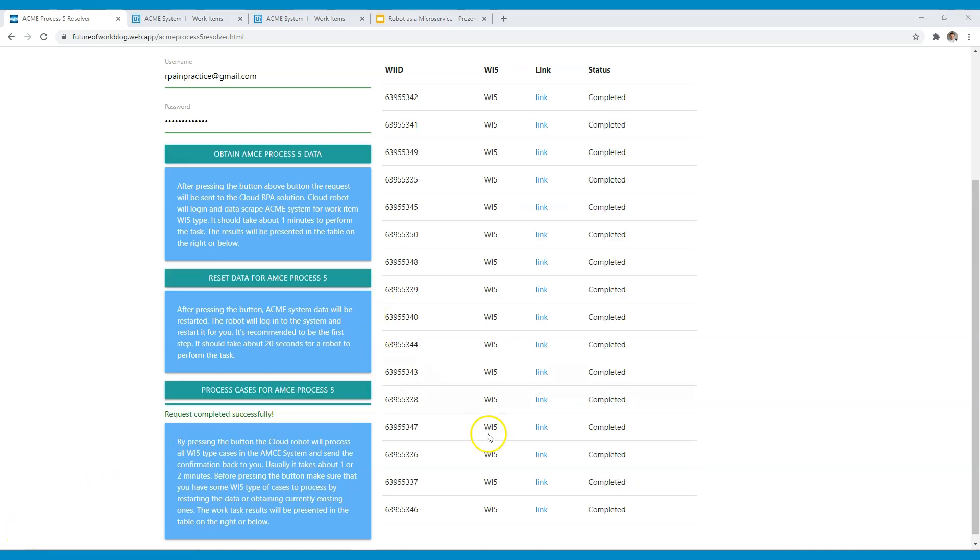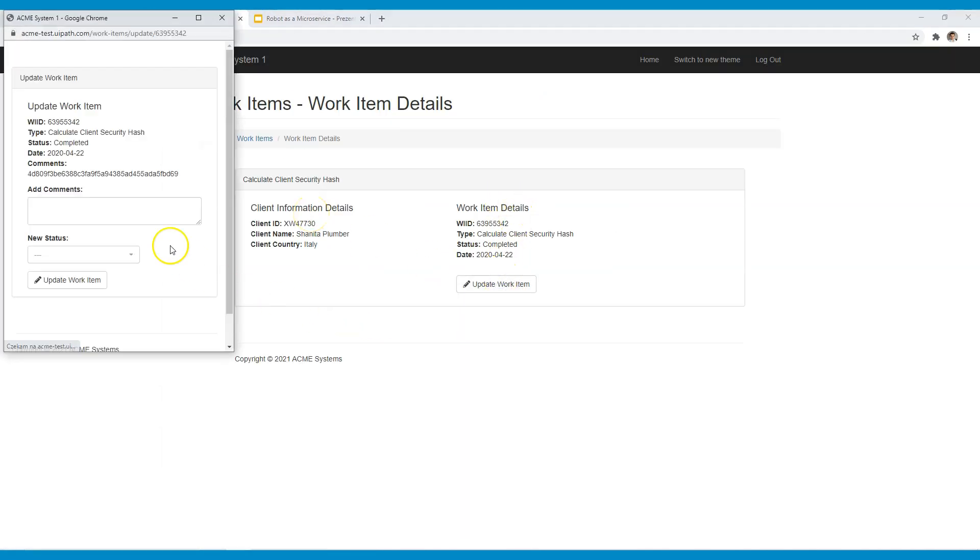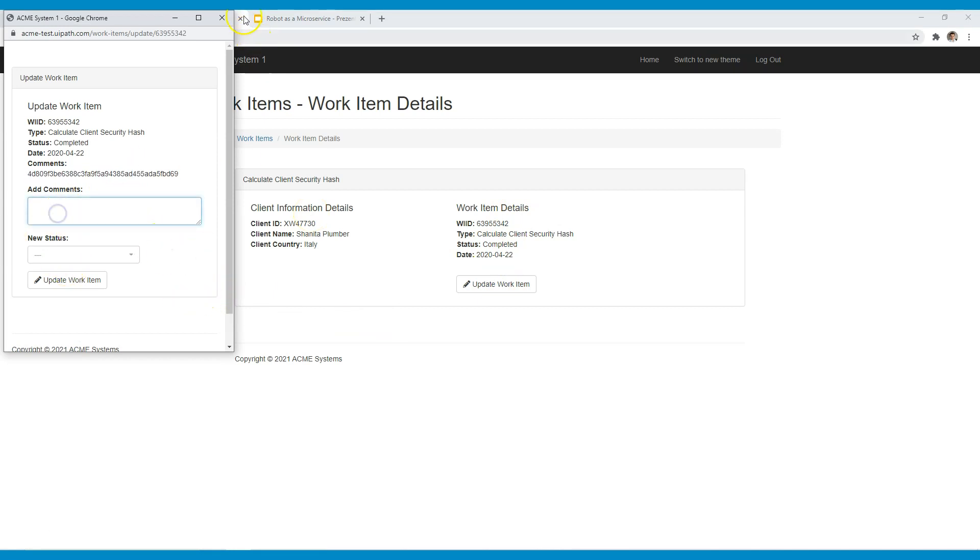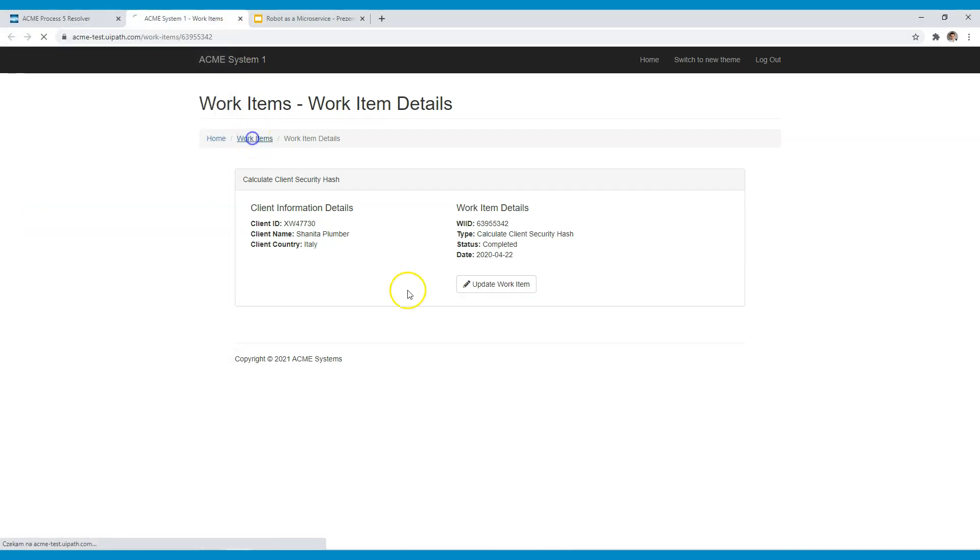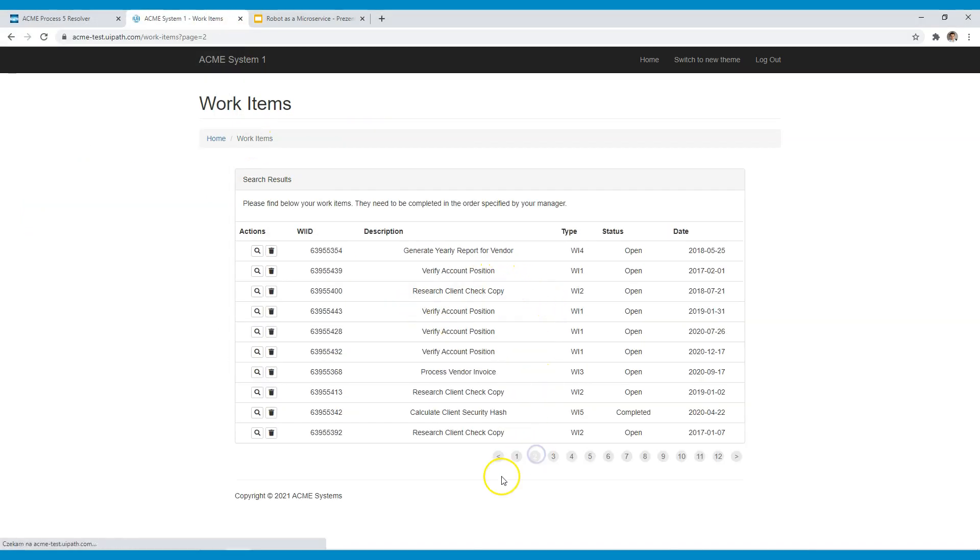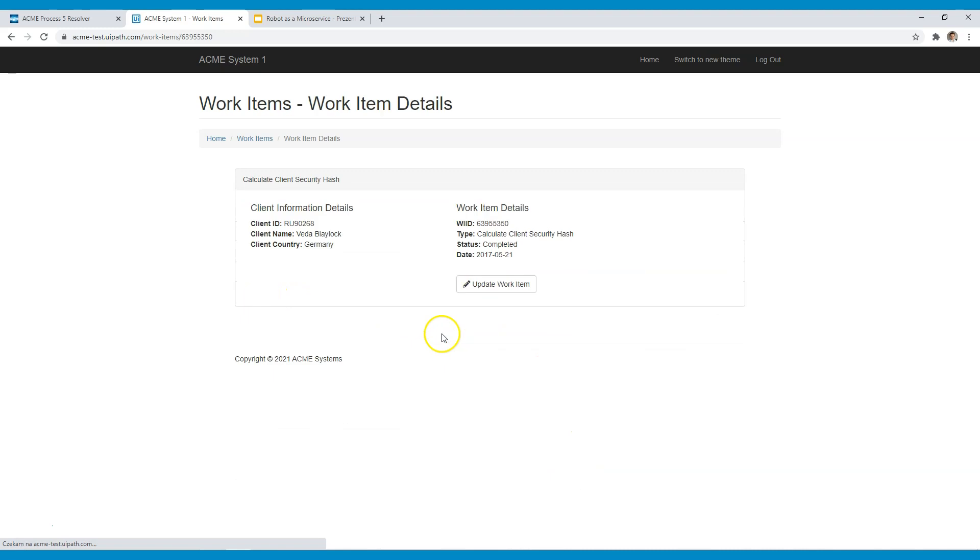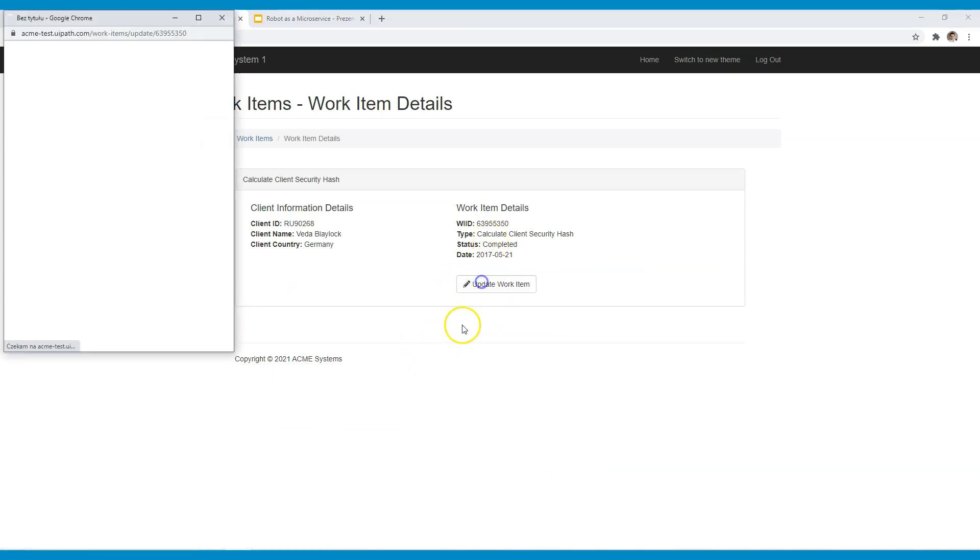Okay, so request has been completed. Everything is actually done and so we can press on the link. And as you can see here the hash code is in the details of each case. You can just check another one. Maybe something from the middle of the list. It's marked completed. So the robot actually did the work.